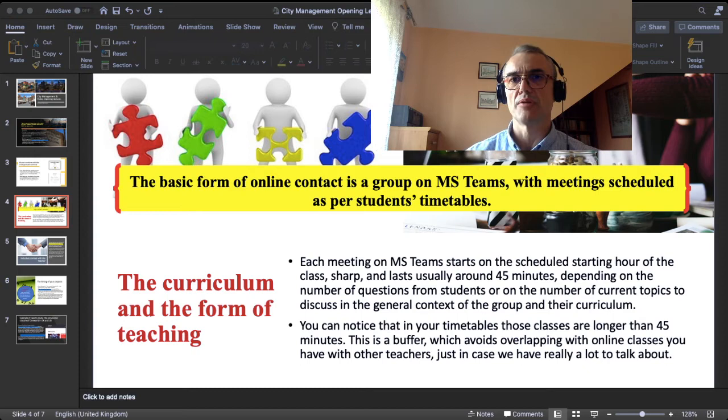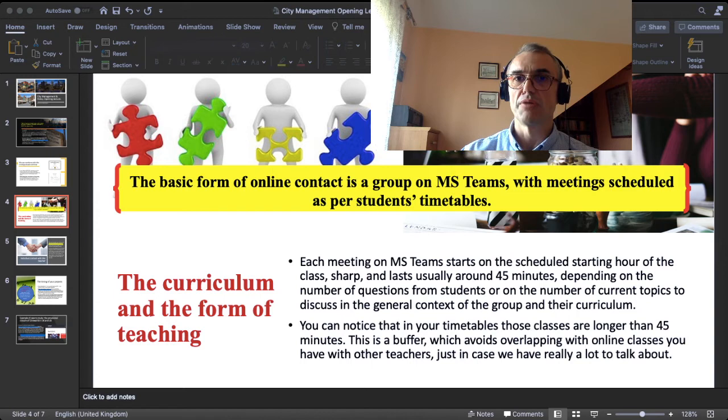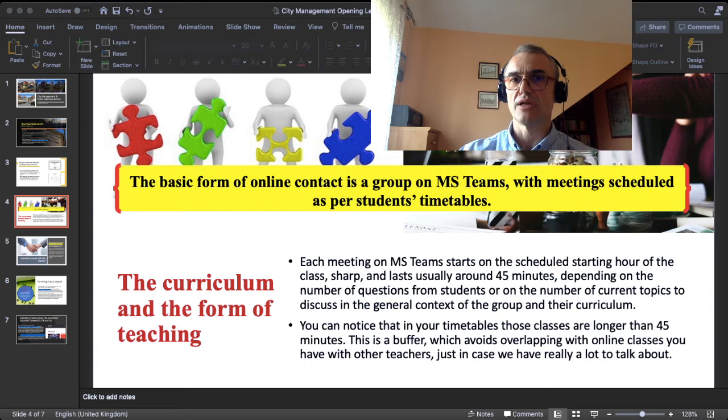The duration depends on the number of questions you have, the number of things I want to check with you, and the current topics we have to discuss. You can notice that in your timetables those classes on Teams are much longer than 45 minutes. This is because we need a buffer — we need to avoid overlapping with other classes in case we have a lot of things to discuss or have to improvise about the exact timing of each virtual class on MS Teams.